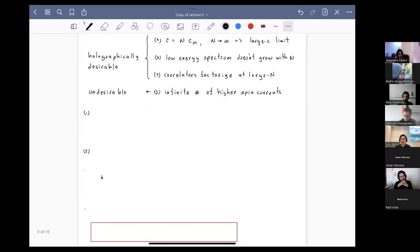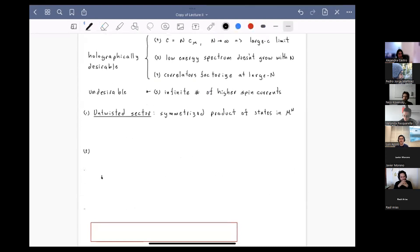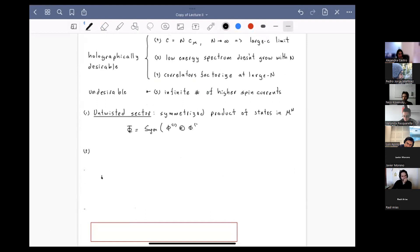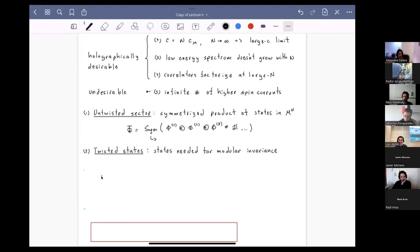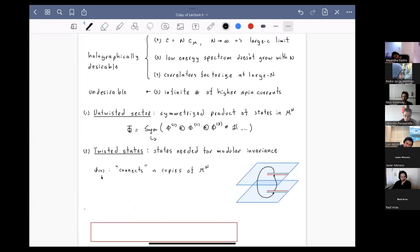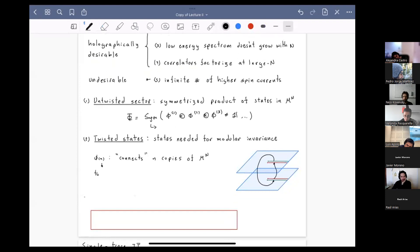Symmetric orbifolds have two kinds of sectors: an untwisted sector and a twisted sector. The untwisted sector consists of symmetrized products of states from the product theory, where symmetrization removes a large number of states. In addition, there are twisted states needed for modular invariance. A twisted state connects several copies of the orbifold: placing a twist field at z equals zero, an operator taken around the twist field insertion in the i-th copy ends up in some other copy.